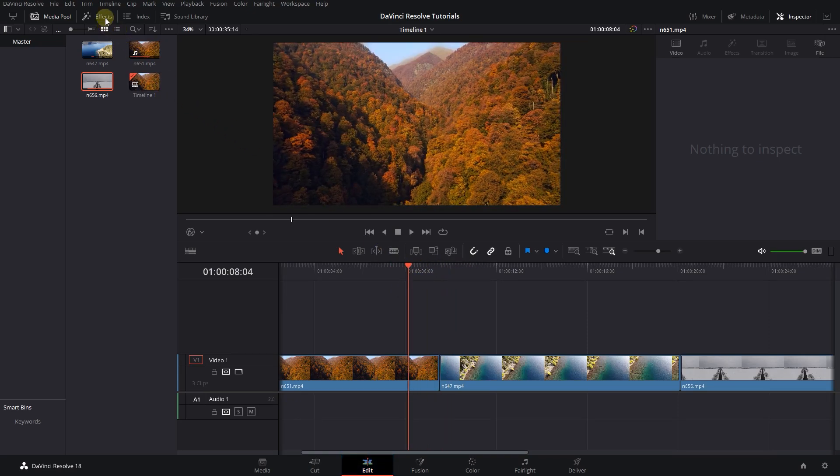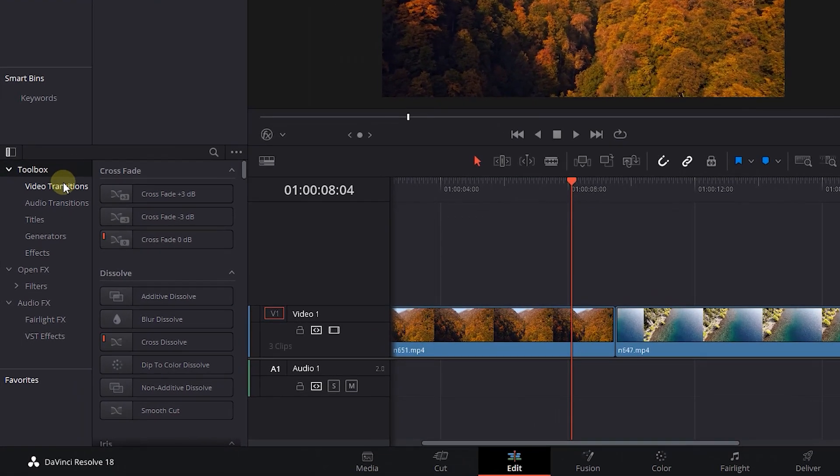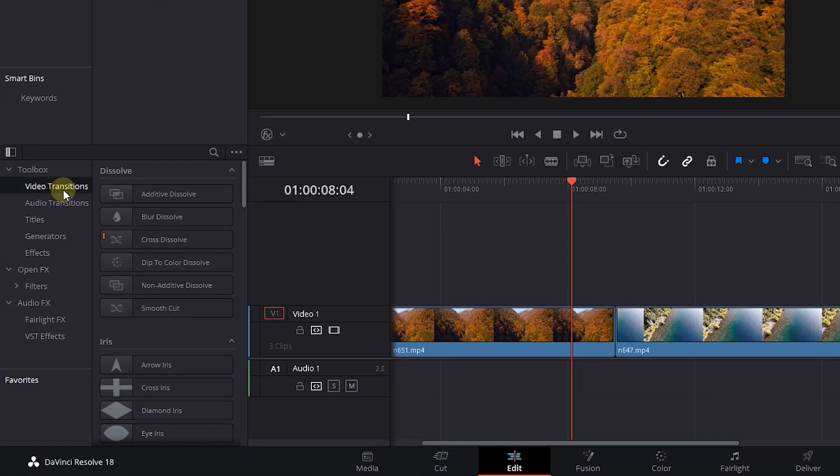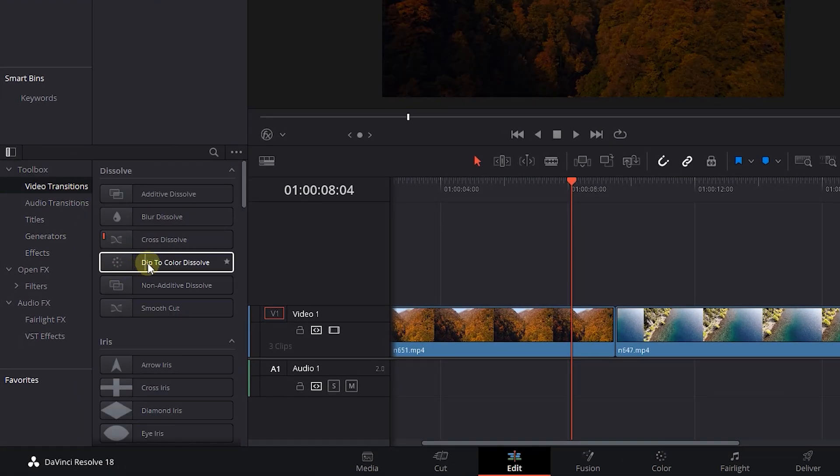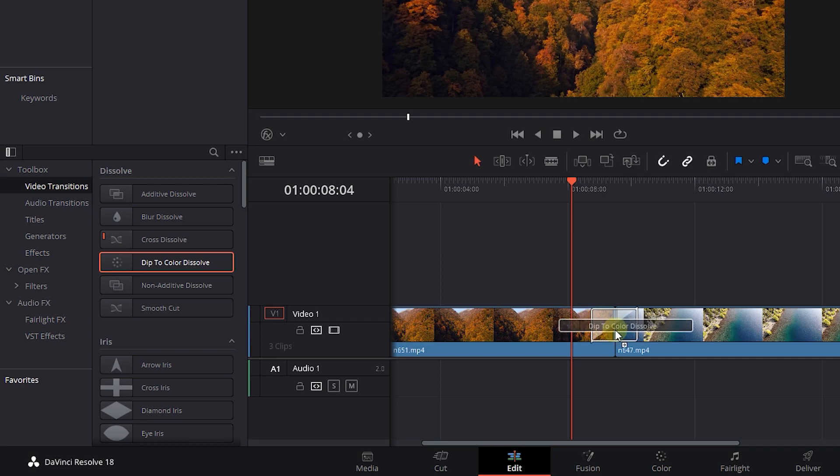Go to the effects panel and click on video transitions. Drag and drop dip to color transition in between your clips and timeline. Now I want to change this transition properties and use it between another clips.